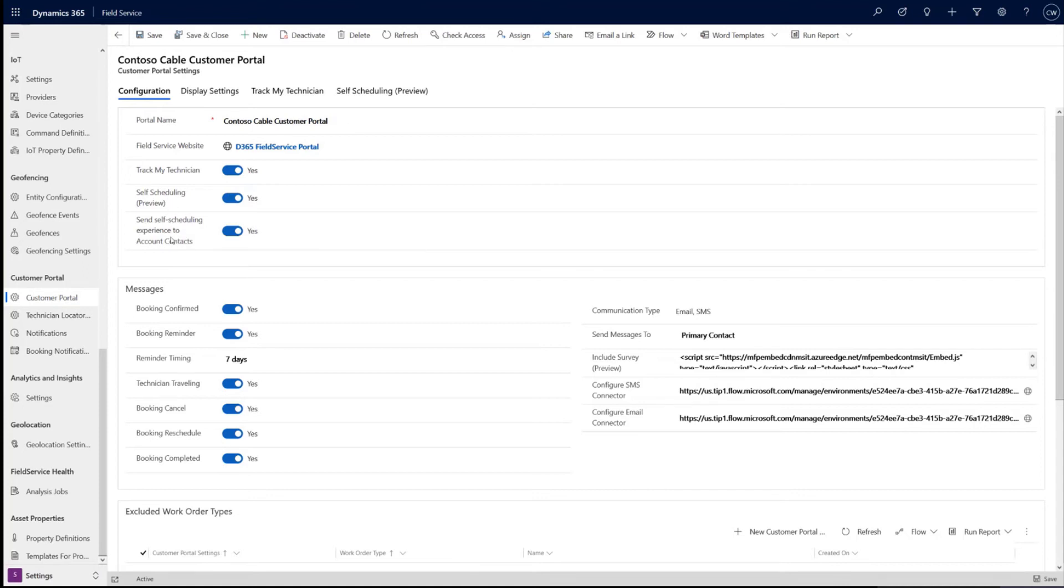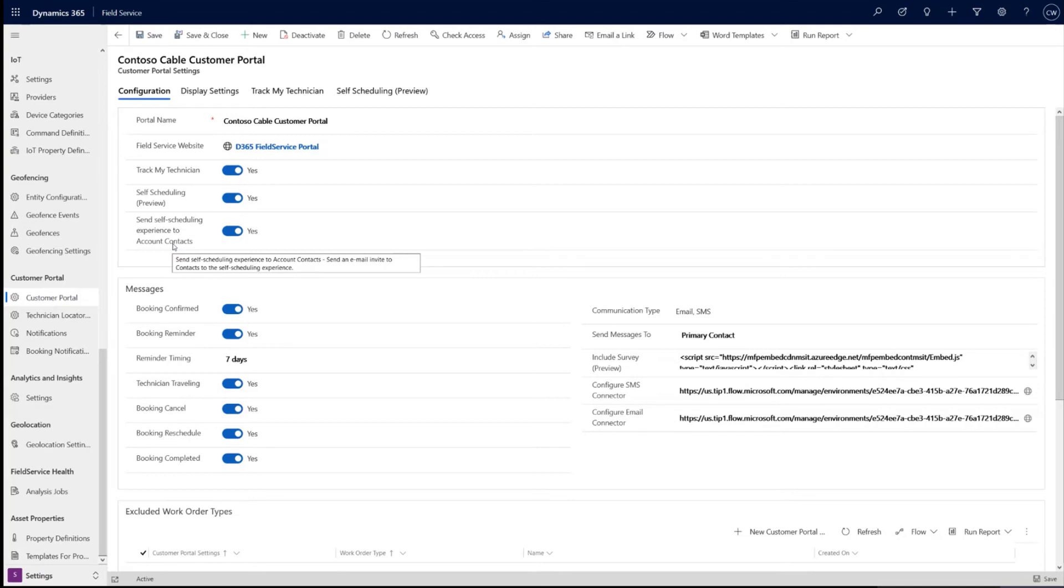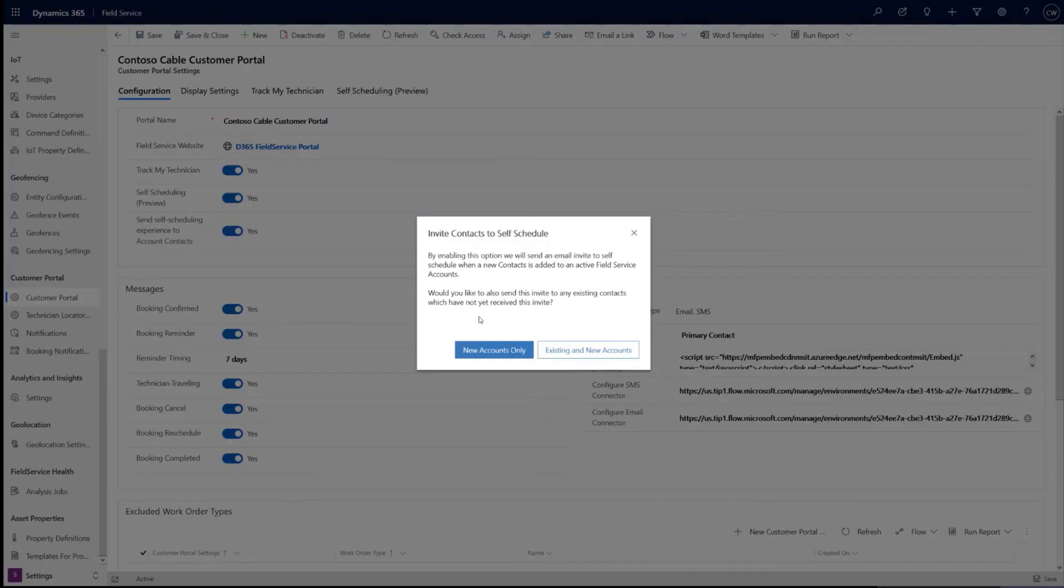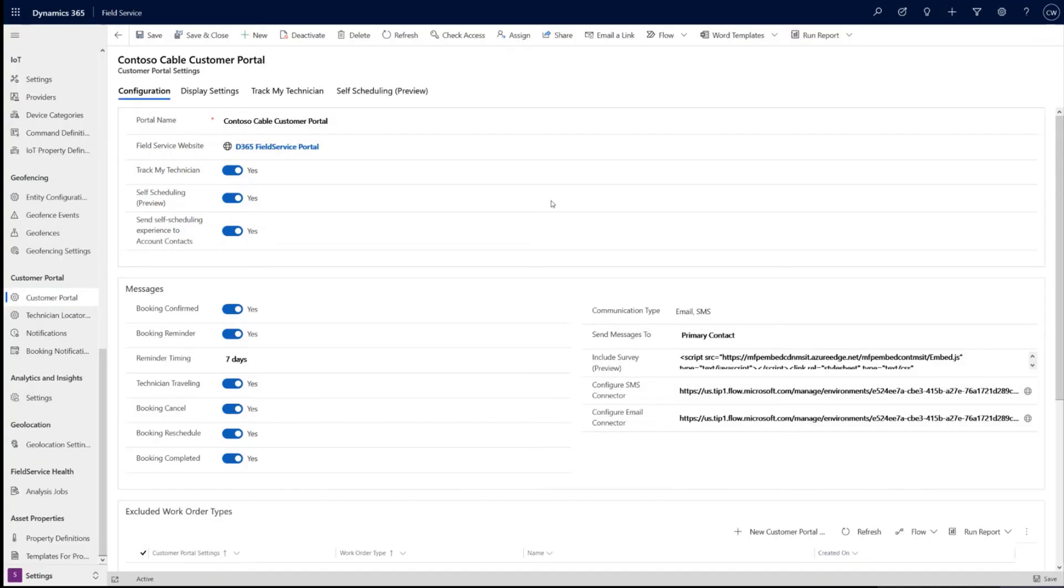The next setting here is self-service scheduling experience to contacts. And so basically what happens here with this enabled is whenever a contact is associated with an active account, they will receive an email invite to the portal. When you enable this, you actually are prompted and you can send this to, if you had this disabled and you have another number of contacts already in your system, you can send this to new and existing accounts. And that would be a way to invite all of your previous customers that are already in the system to this experience.